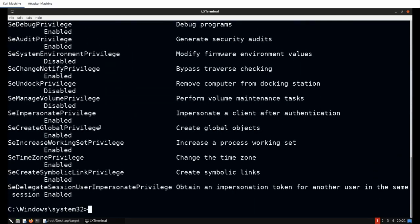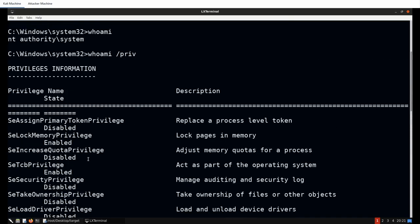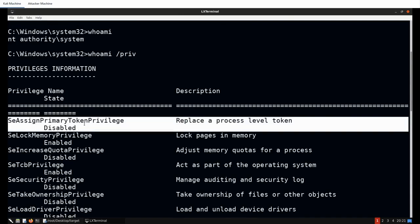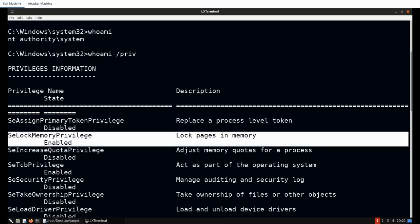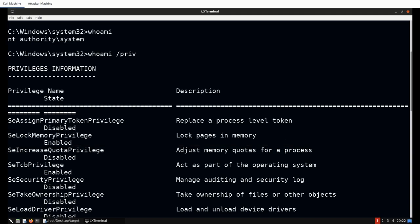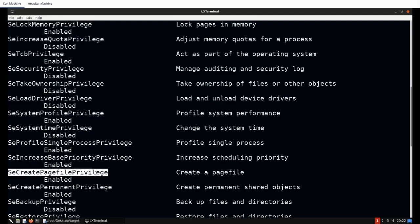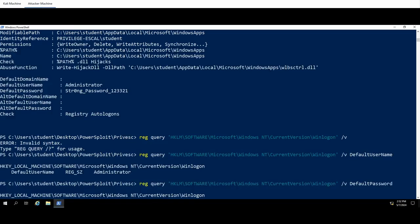Running 'whoami /priv' now shows all privileges associated with the NT Authority\System account. Windows privileges allow granular control over privilege assignment to user accounts — for example, assigning the SeCreatePagefilePrivilege to a specific user. But that's beyond the scope of this video.